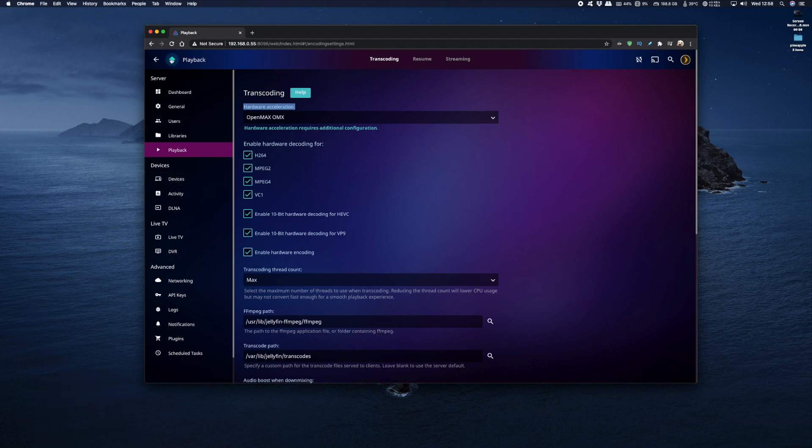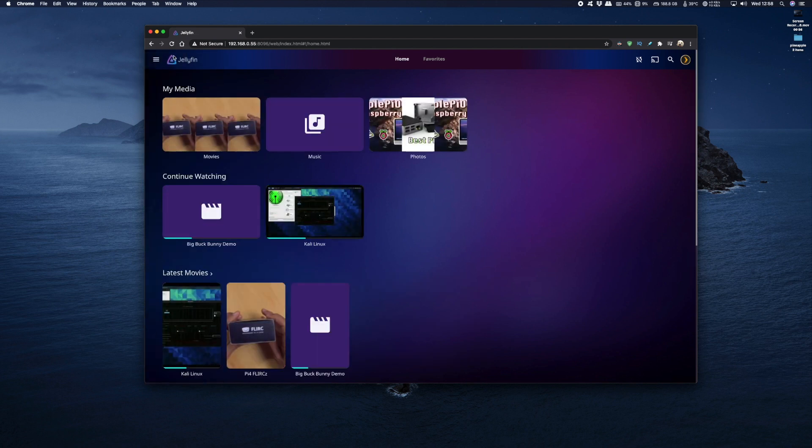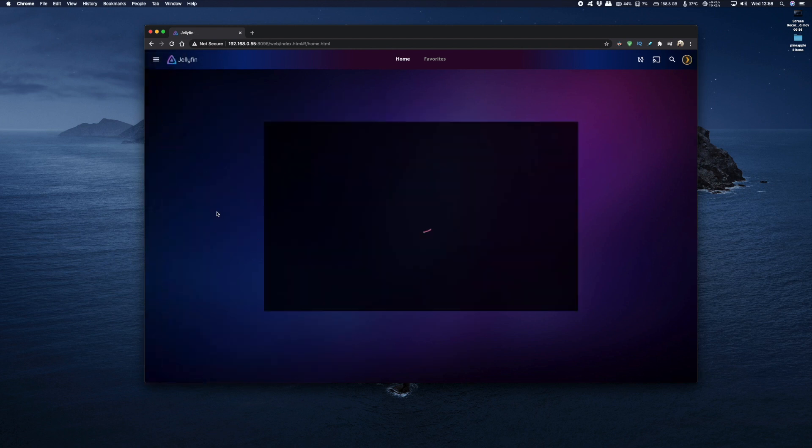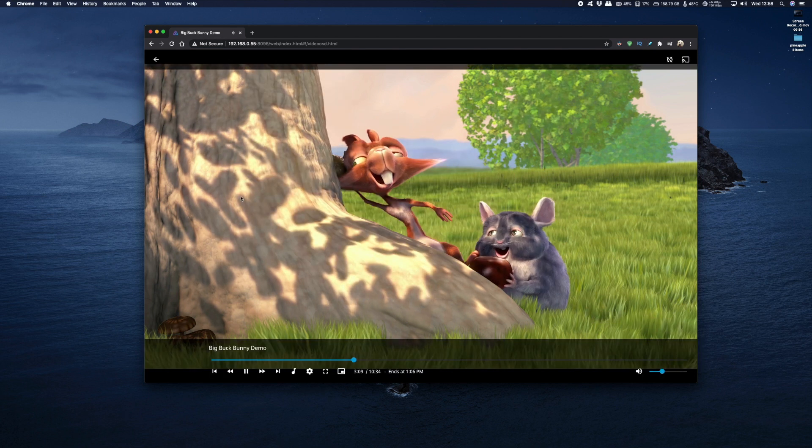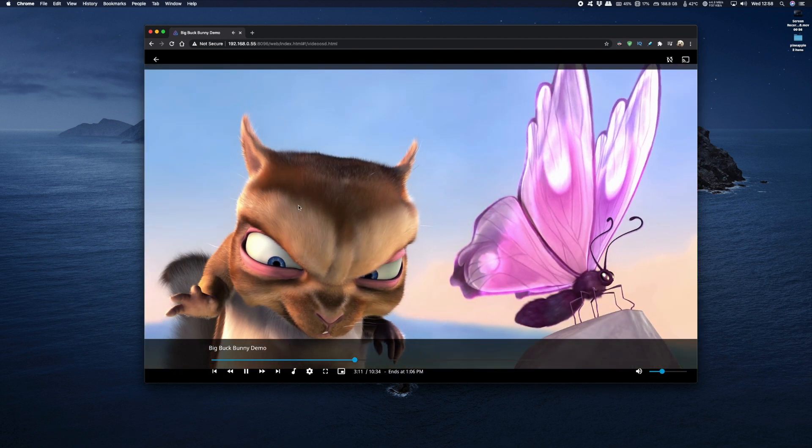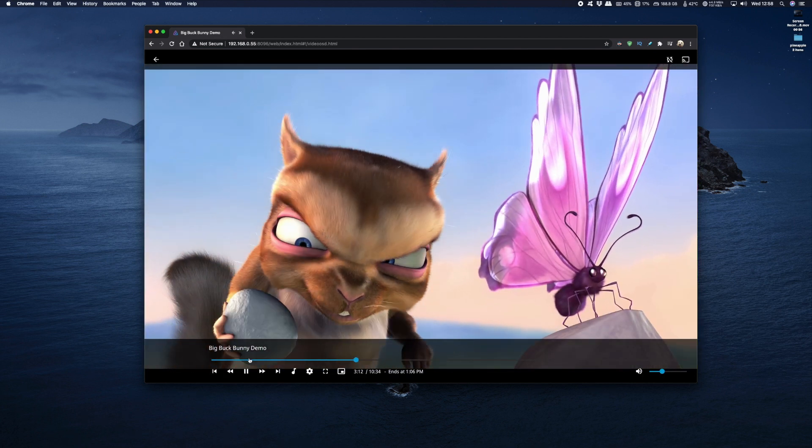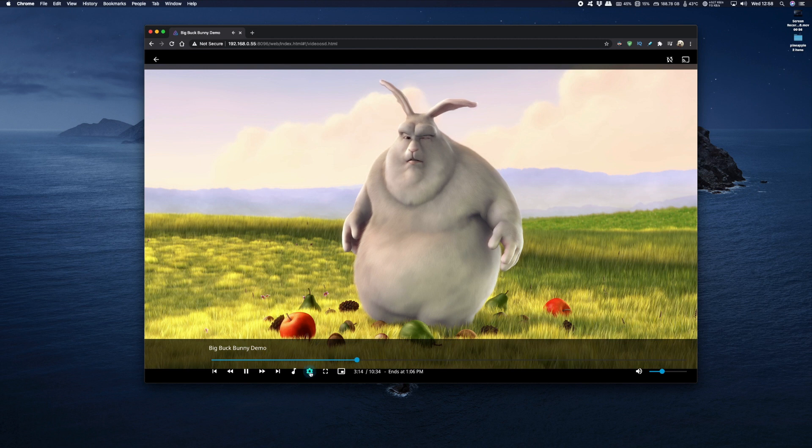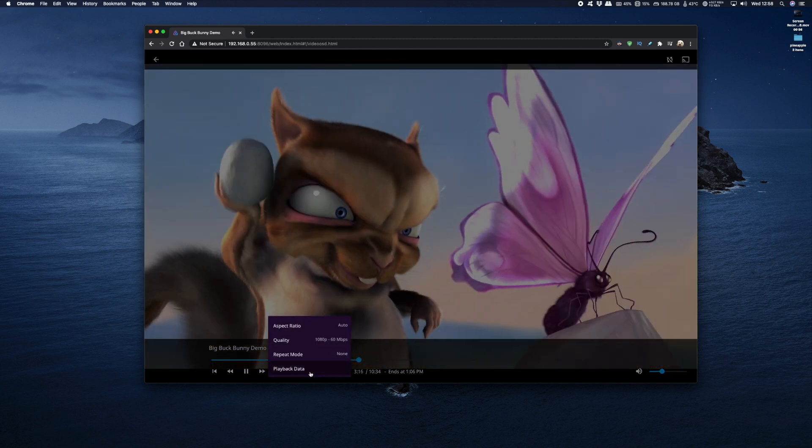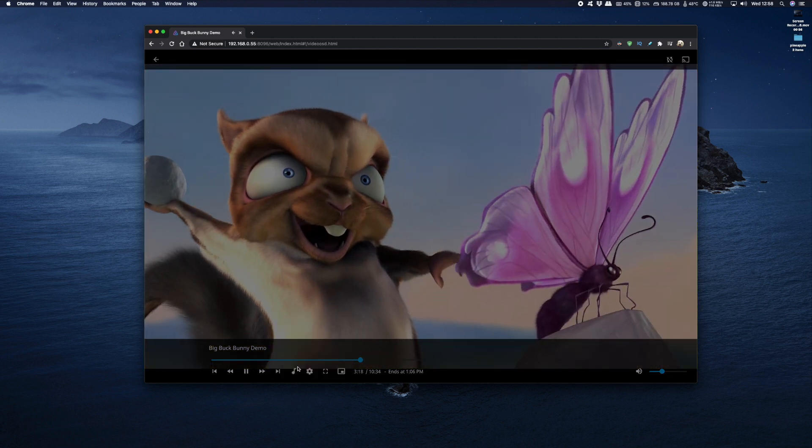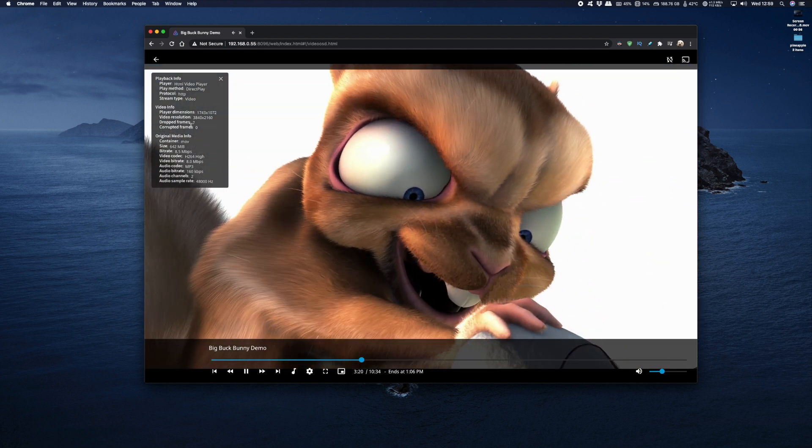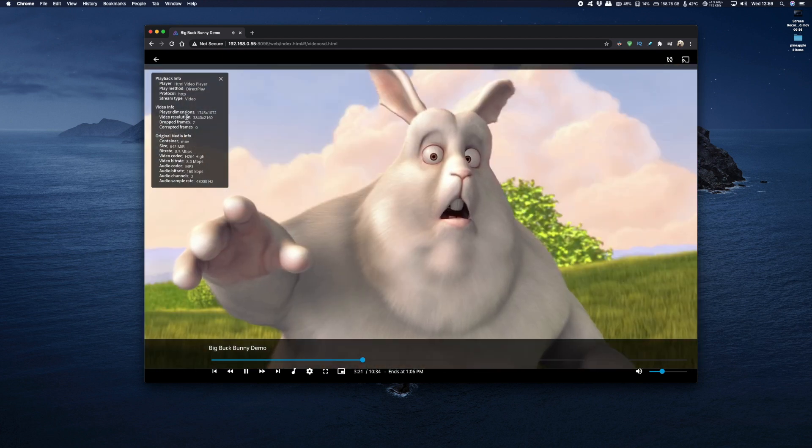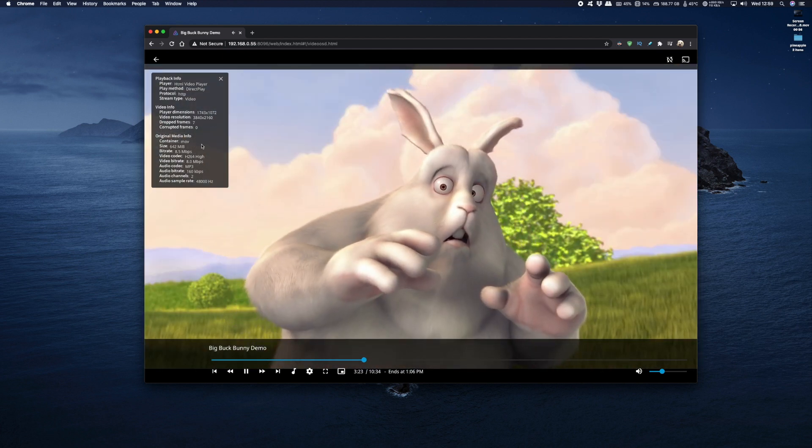Now if we go back to the home screen and try playing some media, I think I've got some 4K media here. If I scroll down as you can see it's running very smoothly, it's very sharp and this is at 4K. If I click on the cog and select playback data it'll bring the data up on screen.